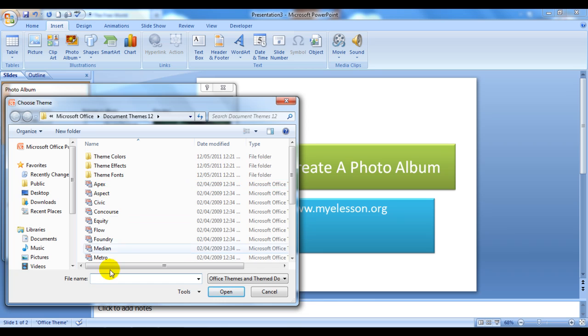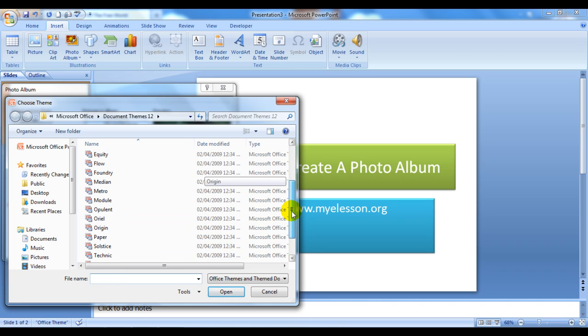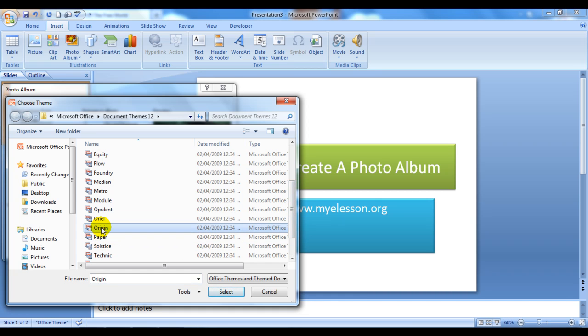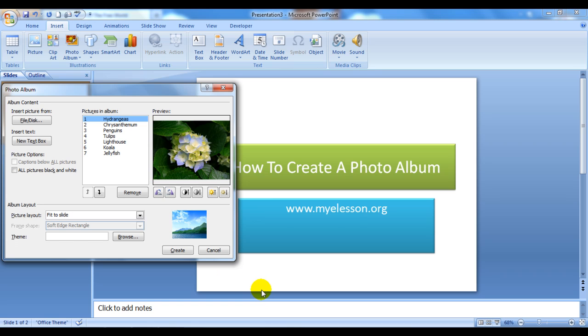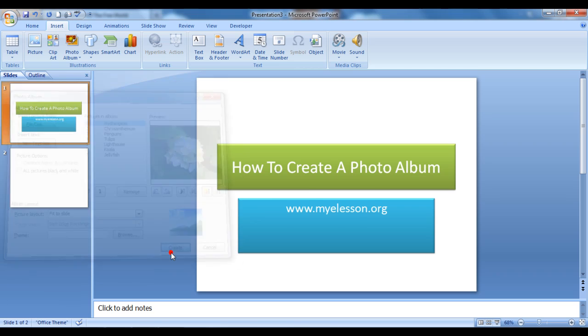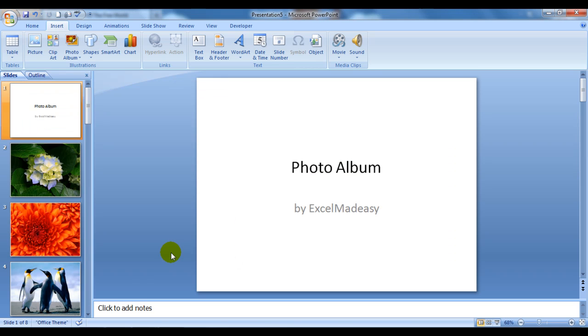You can choose from all those themes. These are simple test and try methods to see whether you like a theme or not. However, once you've selected a theme, you can even change it. I'm clicking on Cancel—I do not want a theme as of now, but I do want to create this photo album. So I will click on Create.